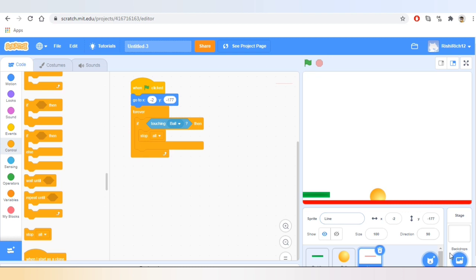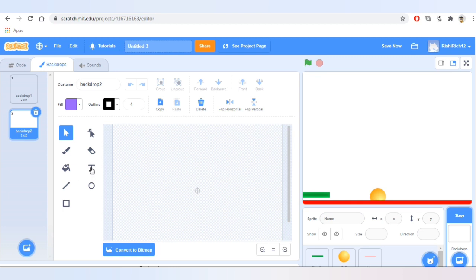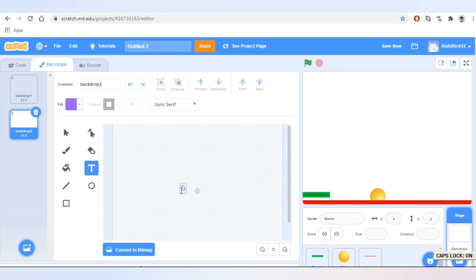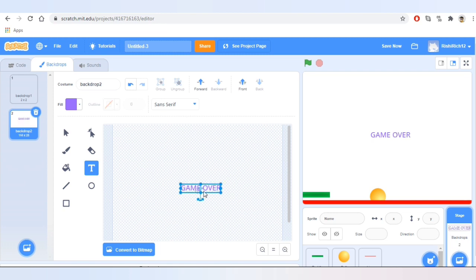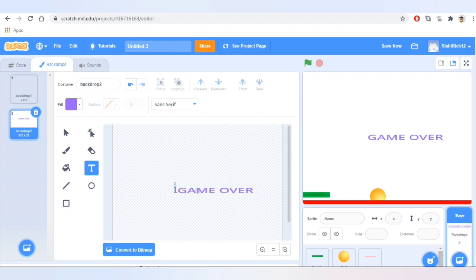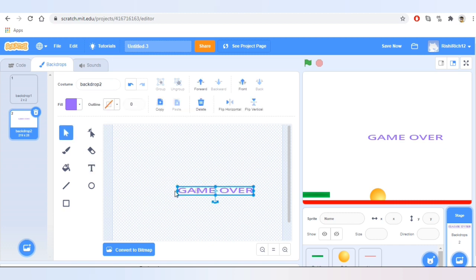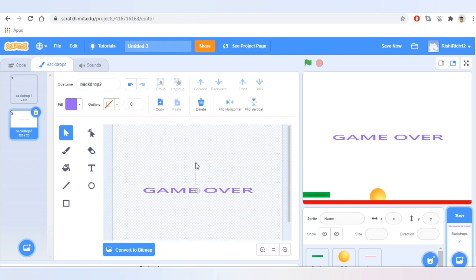Yes, it stopped! Now let's paint a backdrop. Click on the text tool and I'm going to write 'Game Over' — so this will appear when the ball touches the line. Let's increase its size and take this text to the center. Now we'll widen this text.